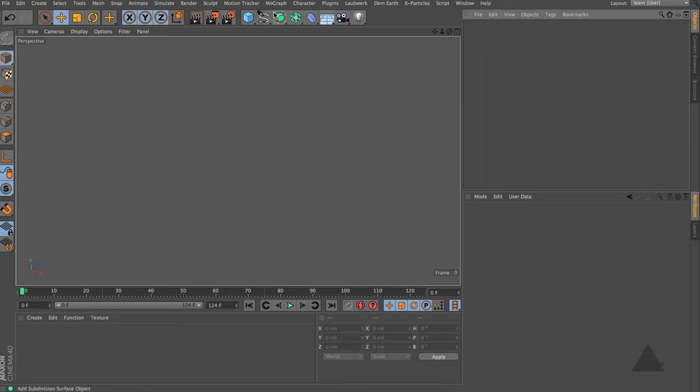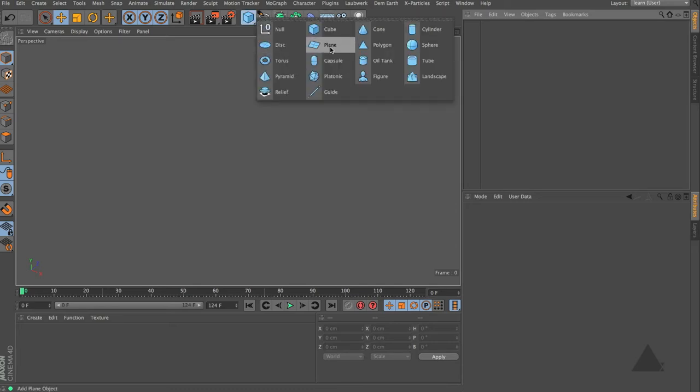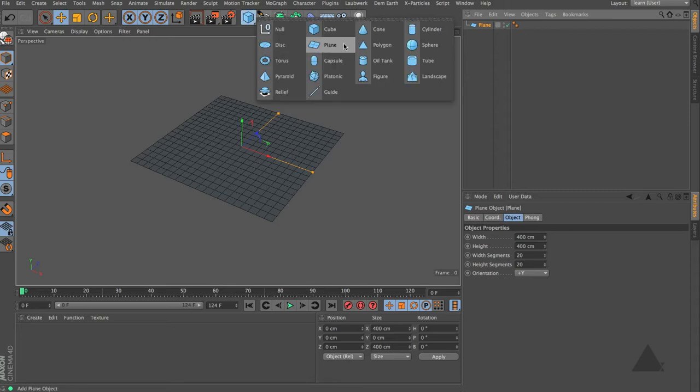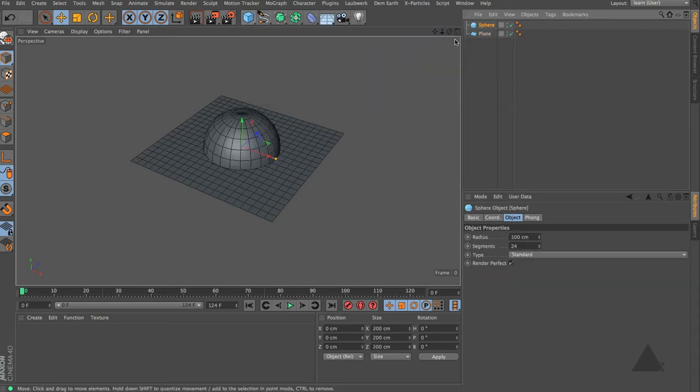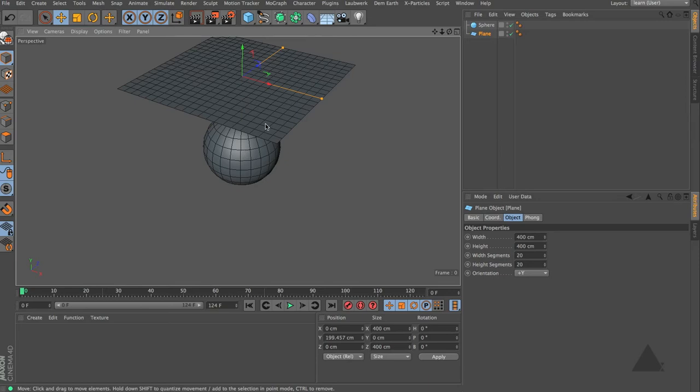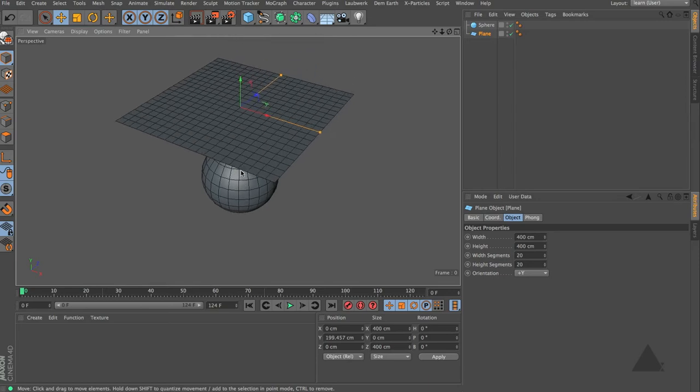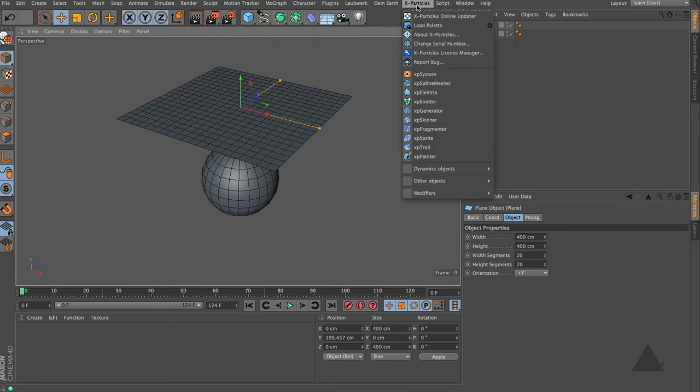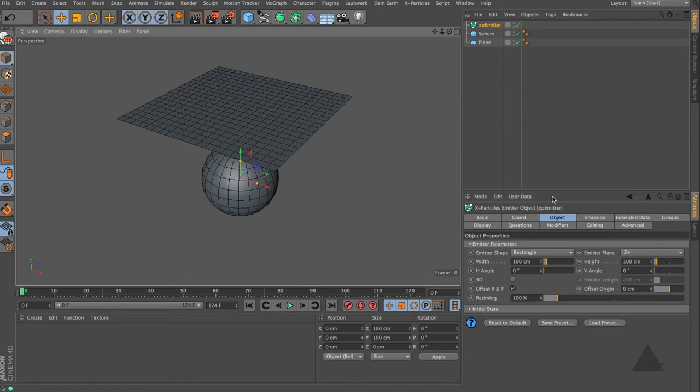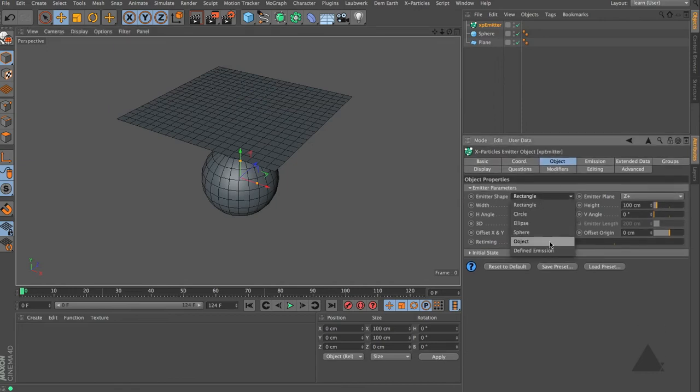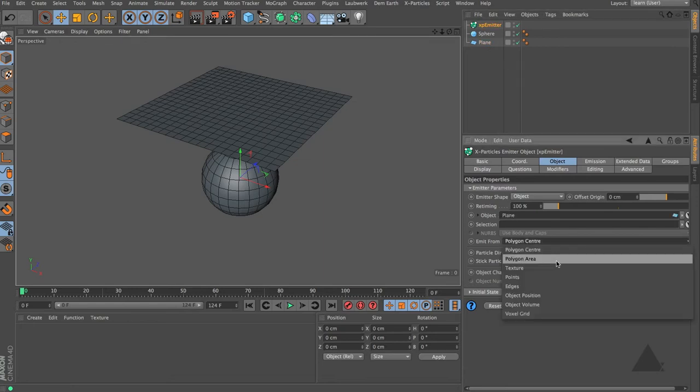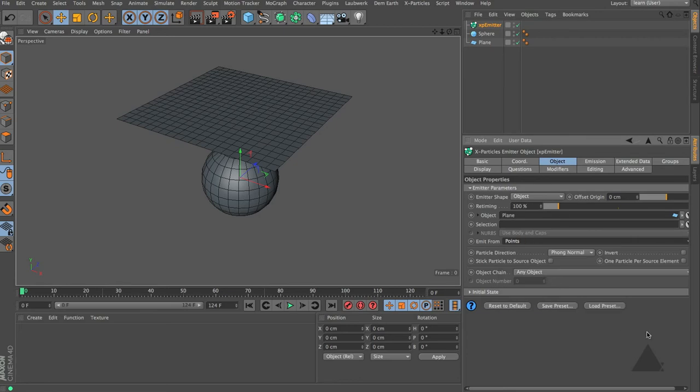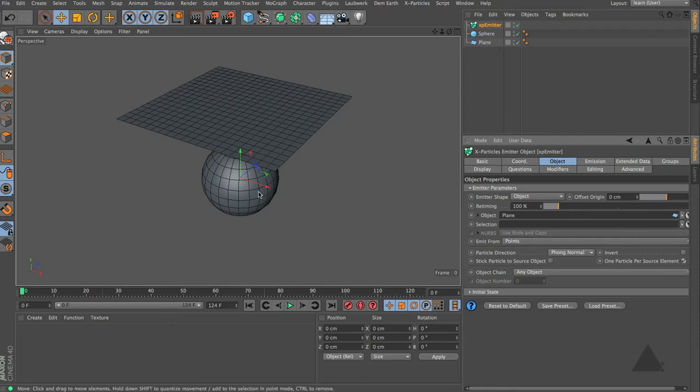Let's start by showing the basics. I'm going to add in a plane object and also add in a sphere. Now let's grab this plane and pull this up above the sphere. If we press play now nothing's going to happen. So I'm going to come up to X-Particles and add in an emitter. Under the object tab, we're going to set that to be object and drag this plane into that field. We want to emit from the points of our object, and if we check this option here, one particle per source element, then it's going to create one particle for each vertex.